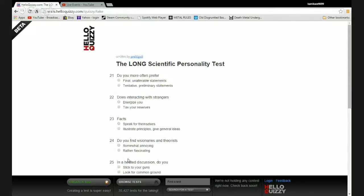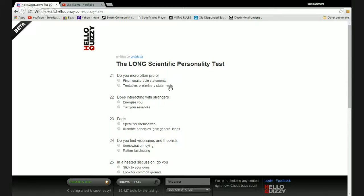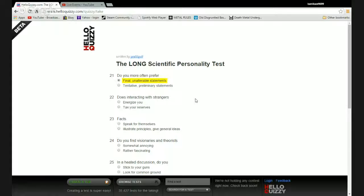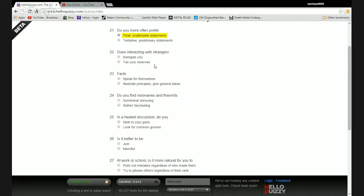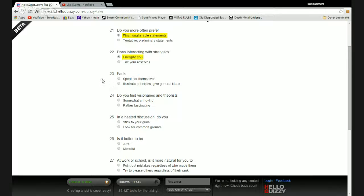On the job do you want your activities scheduled or unscheduled? I prefer them unscheduled. Do you more often prefer final unalterable statements or tentative preliminary statements? I think I prefer that you know, that way I get a hard fact. Does interacting with strangers energize you or tax your reserves? This depends upon how I'm interacting with them and also their level of idiocy.